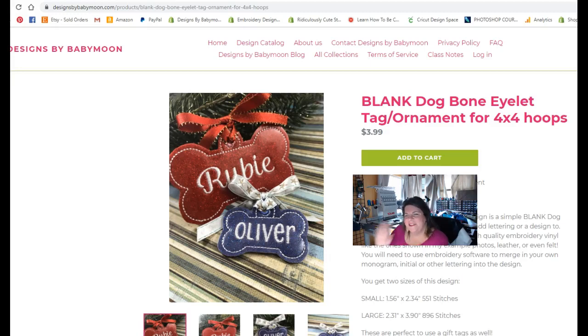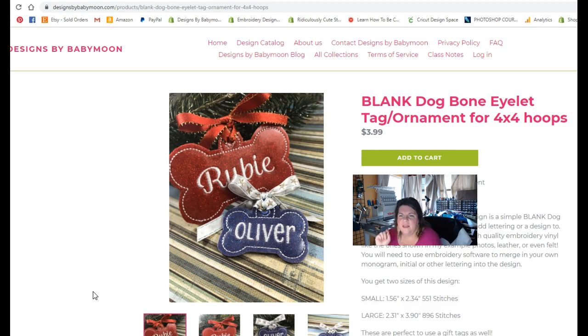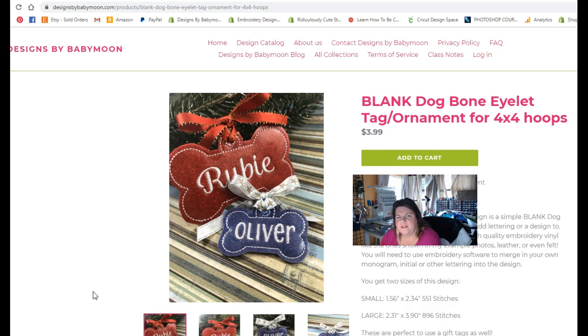Hi everybody, Sheila with Designs by Babymoon. I just wanted to show you real quick in the blank dog bone eyelet tag or ornament design from Designs by Babymoon, how you can use Sew What Pro, the embroidery program, to add lettering into this design.